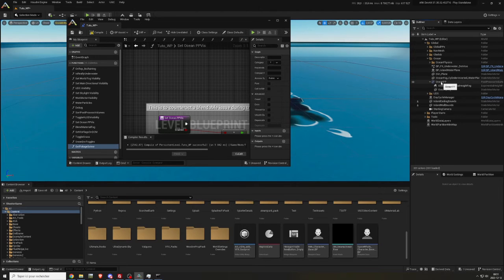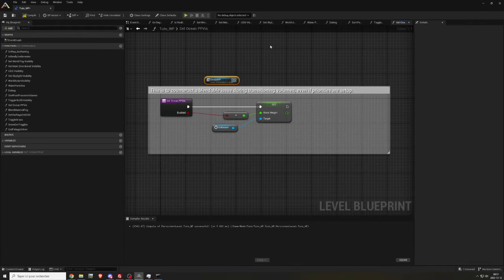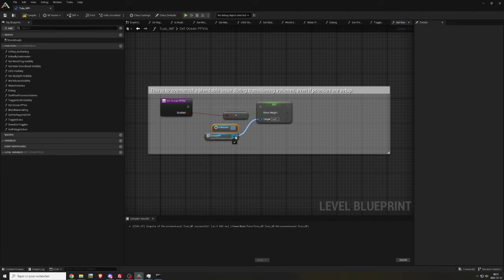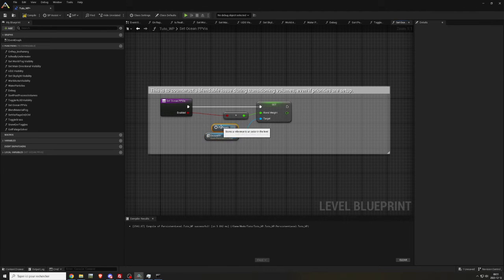Just drag and drop from the scene outliner, hold Ctrl, and drag the pin from the unknown node to the new Ocean PP node.